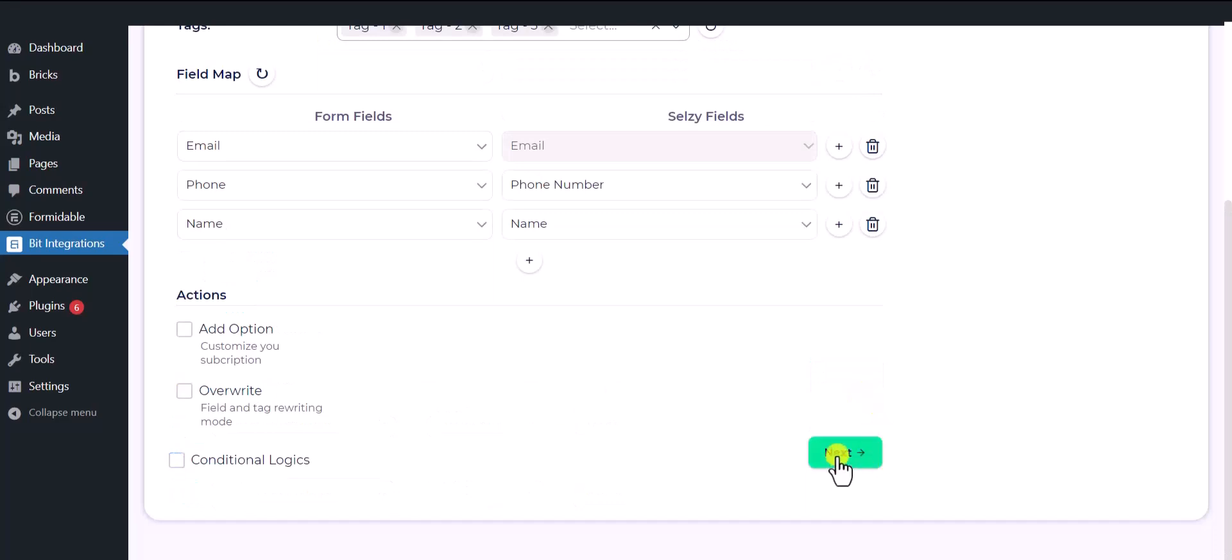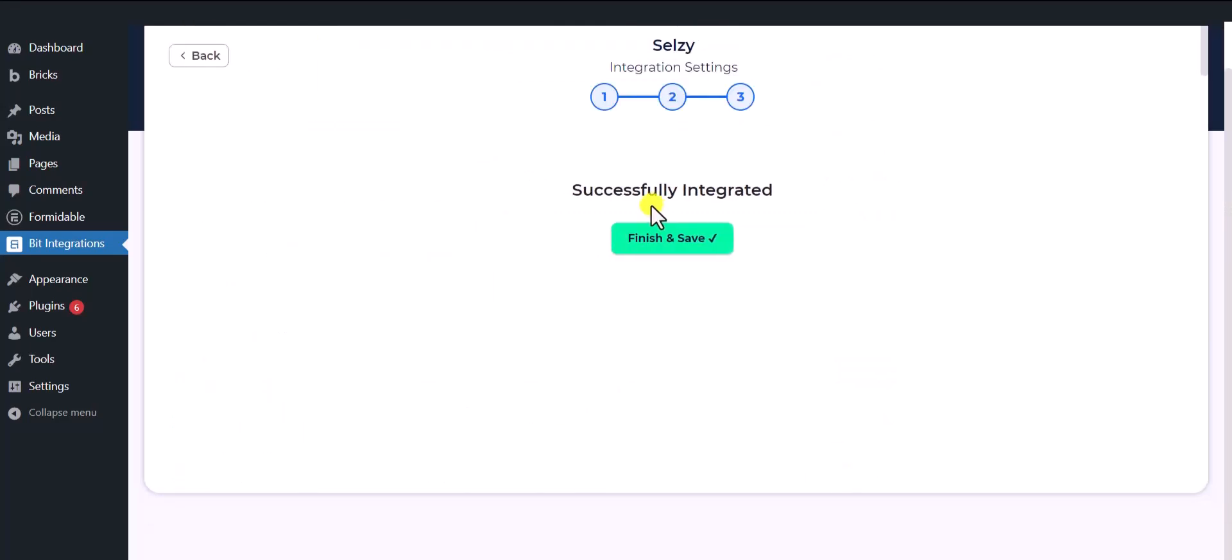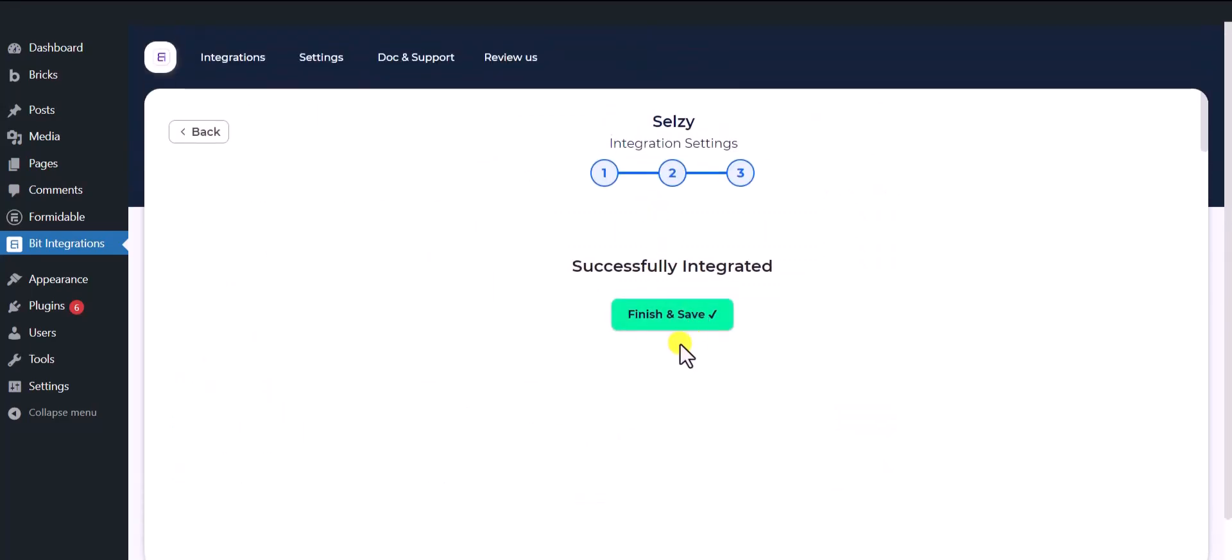Then click next. Now save the integration.